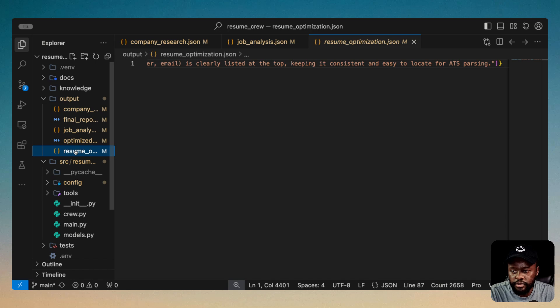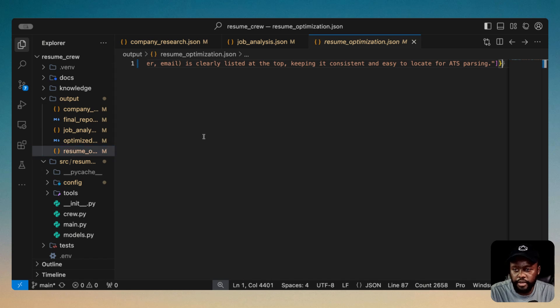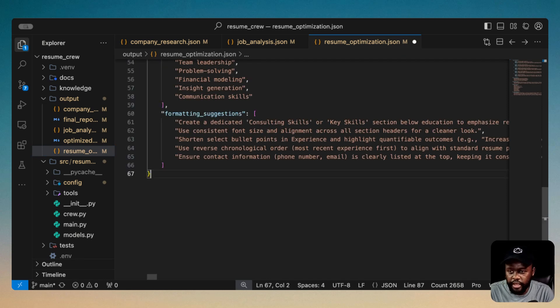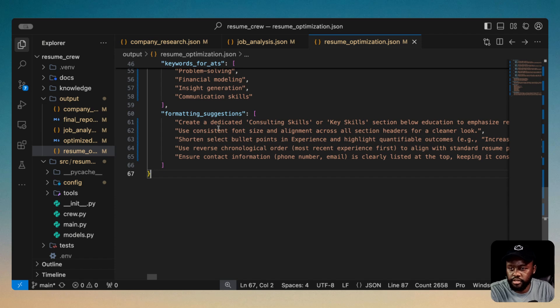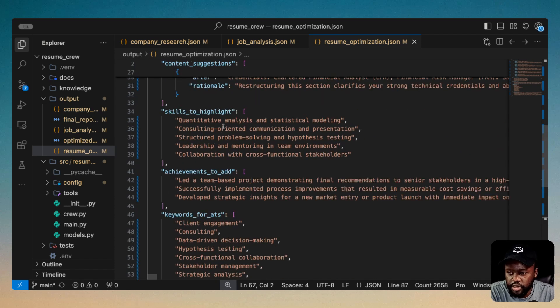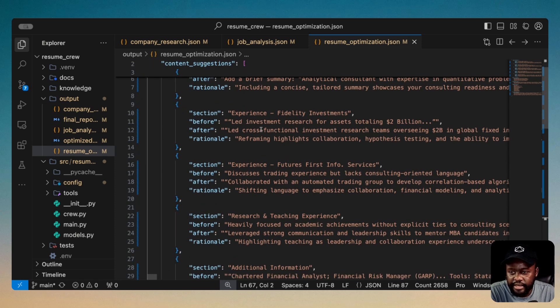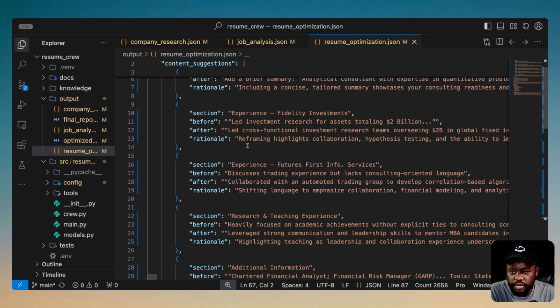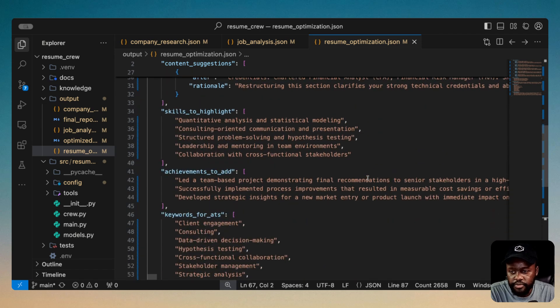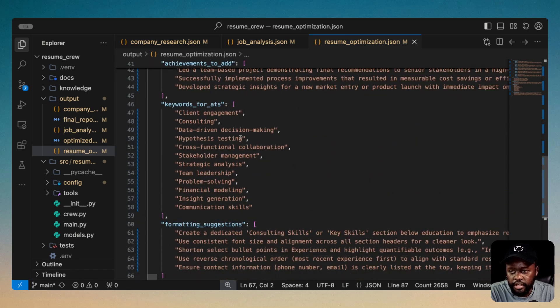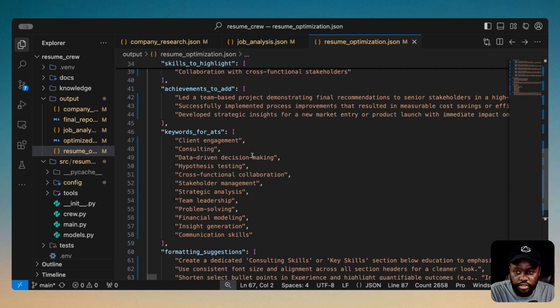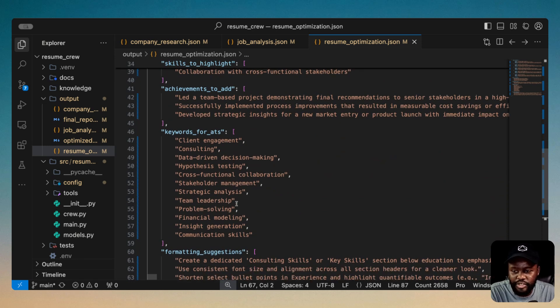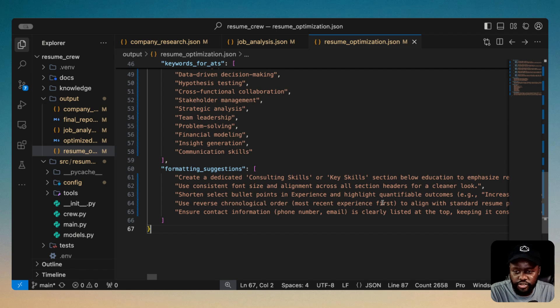Now let's go to resume optimized. So you do option shift F on Mac, and it should be structured in JSON properly so you could read it. And this is content suggestions for your resume optimization. It's going through it and identifying the section and then before, after, and then the rationale for why it suggested the after. So pretty good information. And they have skills, keywords for ATS that you should consider adding to your resume there. And then formatting suggestions as well for your resume.